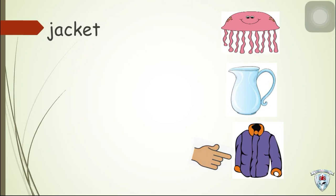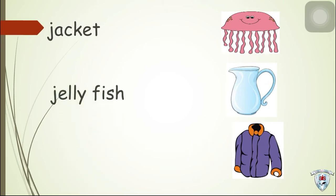Next, jellyfish. Where is the jellyfish? Very good!